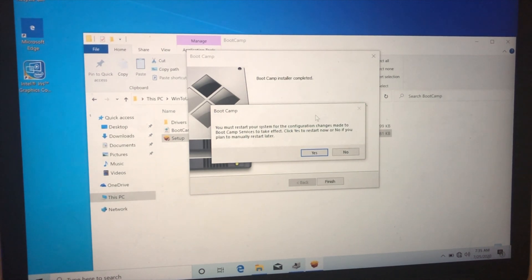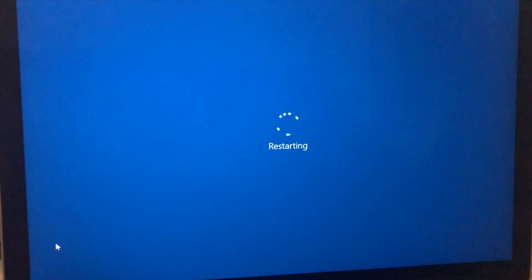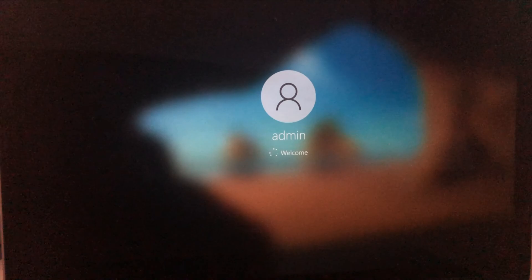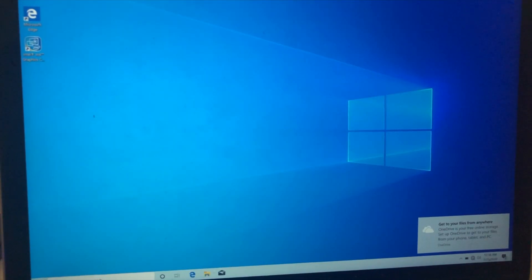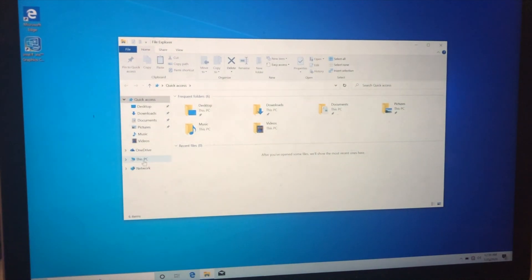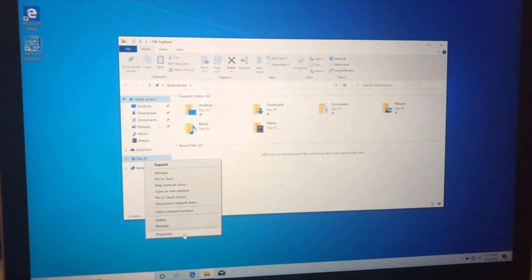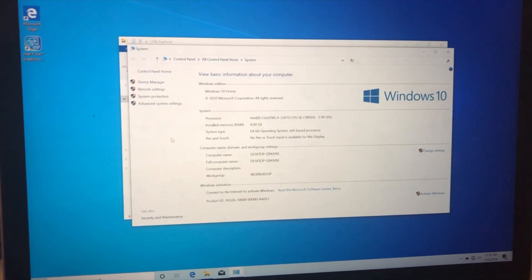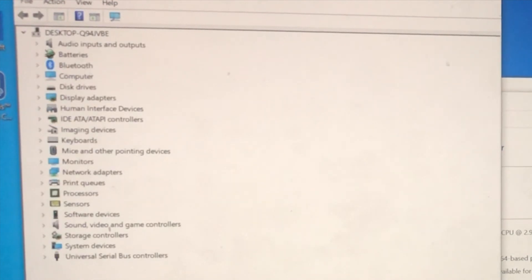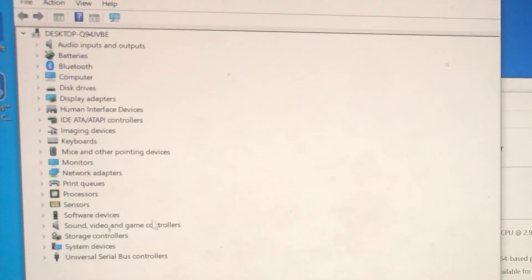Click Finish and it will ask you to restart your computer. After restarting, go to File Explorer, right-click on My PC, click Properties, and open Device Manager. You can see all the drivers have been installed successfully. That's all for today — thank you for watching. Please subscribe for more interesting videos.